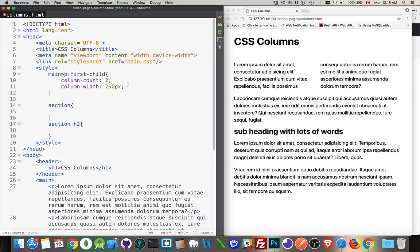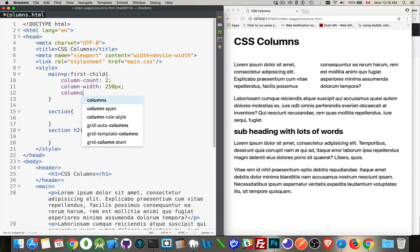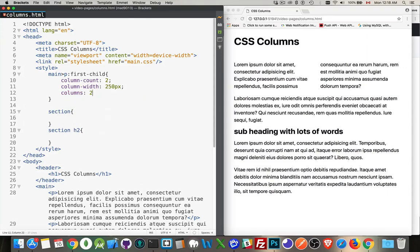You can also use a shorthand. There is a shorthand columns property where you enter both values together — the first is the column count and the second is the column width.